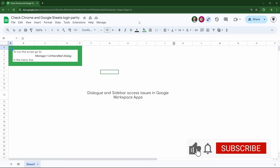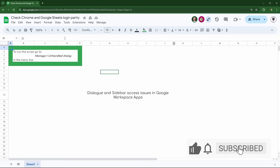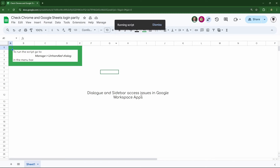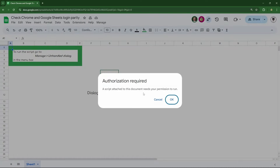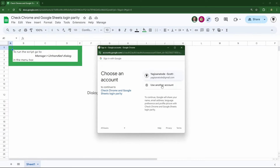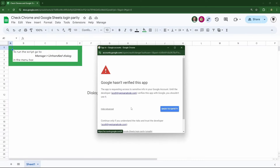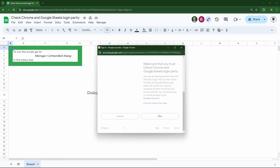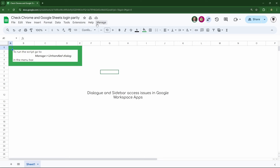Let's look at another scenario. Here we have access to our account with no problem. We go to Manage and click on the unhandled dialogue, and we've been asked to authorize our script — that's okay, we've been told how to handle this. We click OK, go to Advanced, click Continue, and hit Allow.